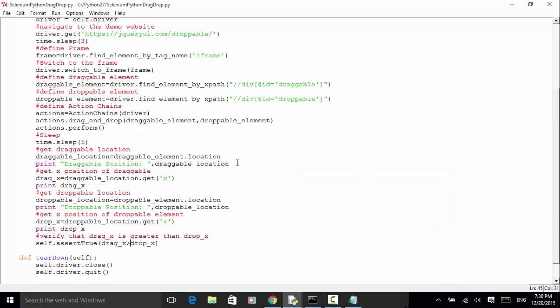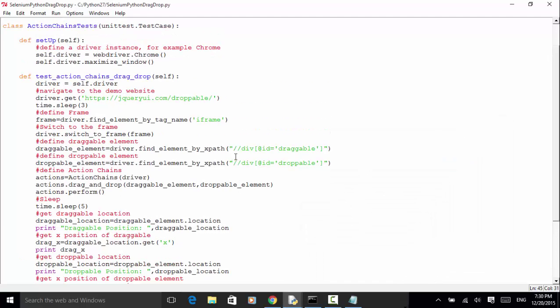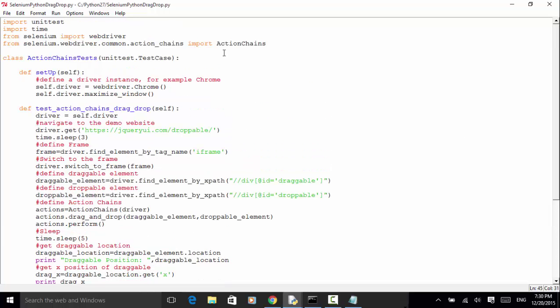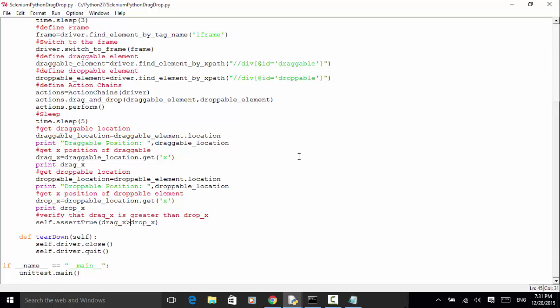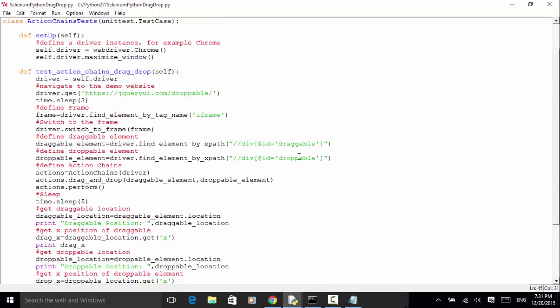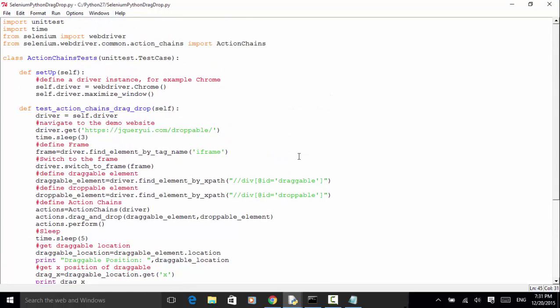This test passed using Action Chains. If you have any questions regarding this video tutorial, you can always send an email to services@seleniummaster.com. Thanks for watching.